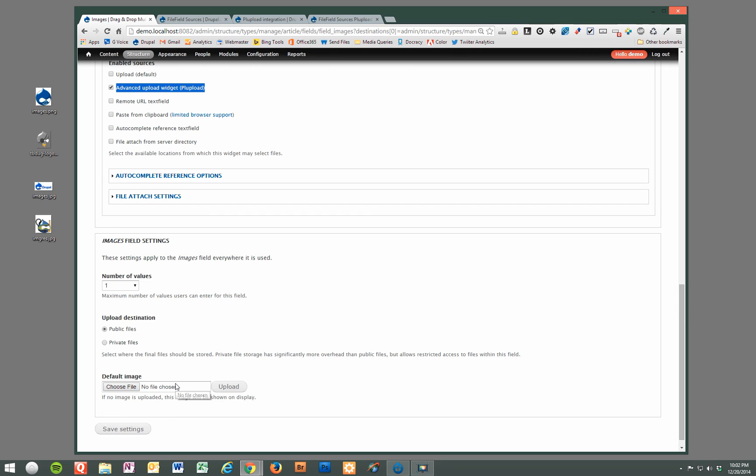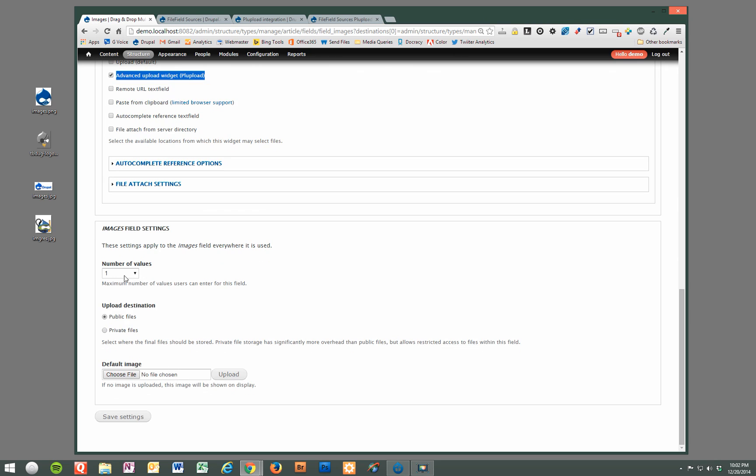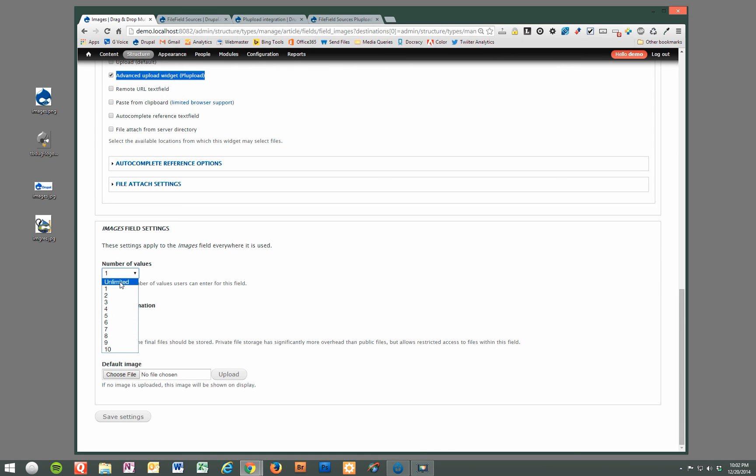This is very important. You also need to change the number of values for the amount of images that you want to allow. One is the default. That's not really practical. If you do want to allow just one image with drag and drop, you can certainly do that. You can limit it to a certain amount. For this example, we're just going to do unlimited.